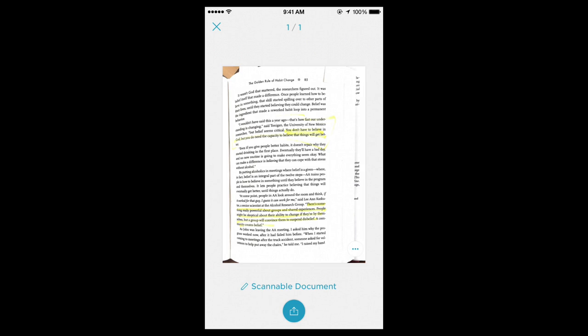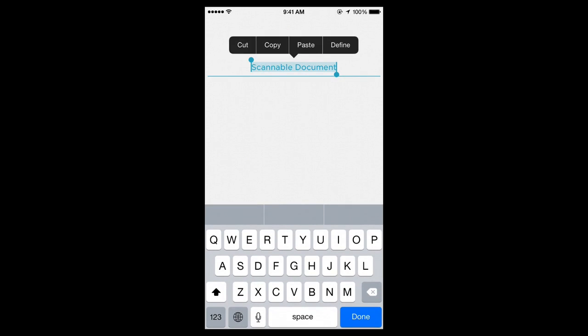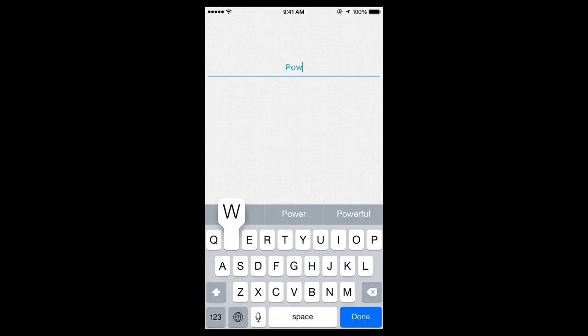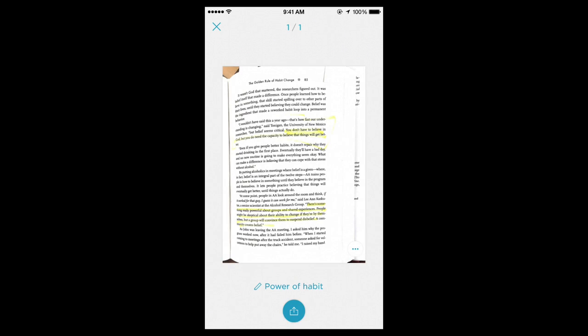You're going to go down here where it says scannable document, you can give it a name. I'm just going to call this one Power of Habit, because that's a page out of that book.